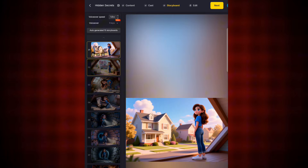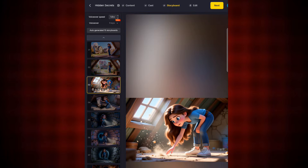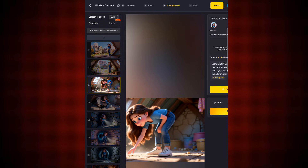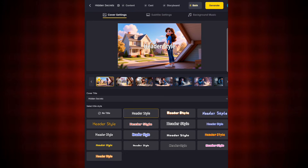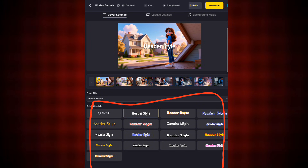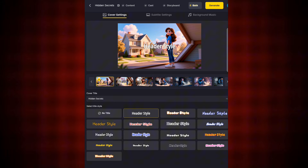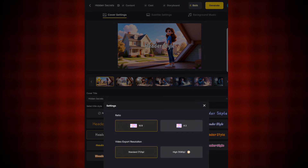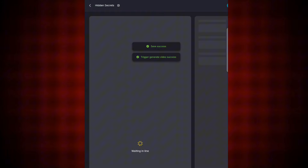You can see the same character face across chapter one, two, and three — consistent throughout. Tap Next, and now you choose how you want the auto-captions and subtitles to display on the video. Select the style that suits you, then tap Generate at the top. Reselect your size — I'll use 16:9 ratio — and tap OK.